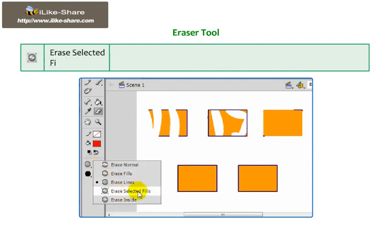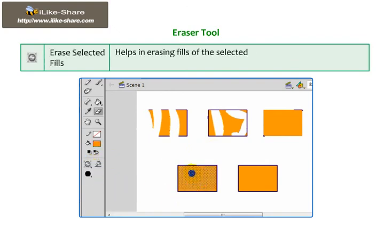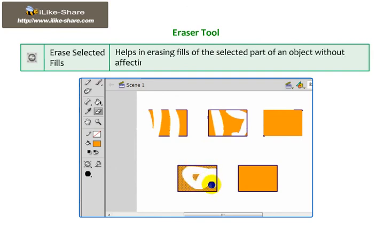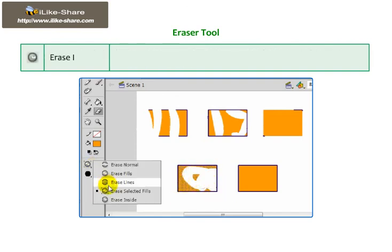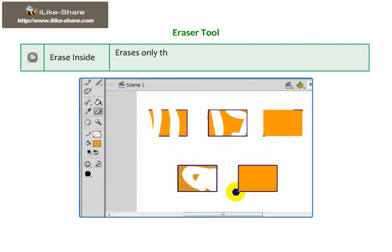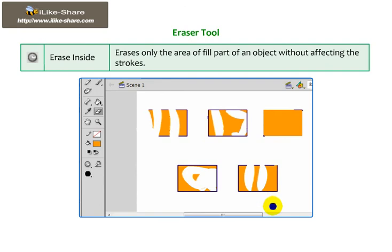Erase Selected Fills: helps in erasing fills of the selected part of an object without affecting the strokes. Erase Inside: erases only the area or fill part of an object without affecting the strokes.